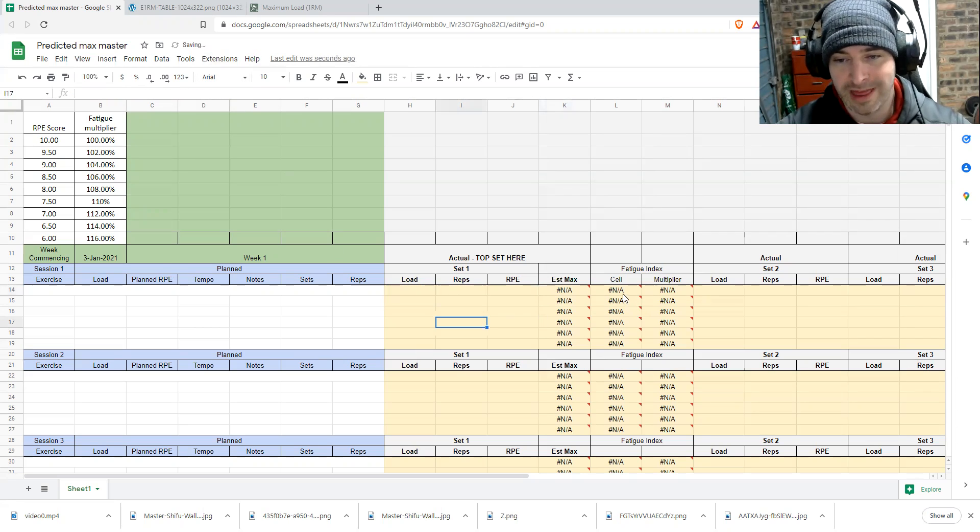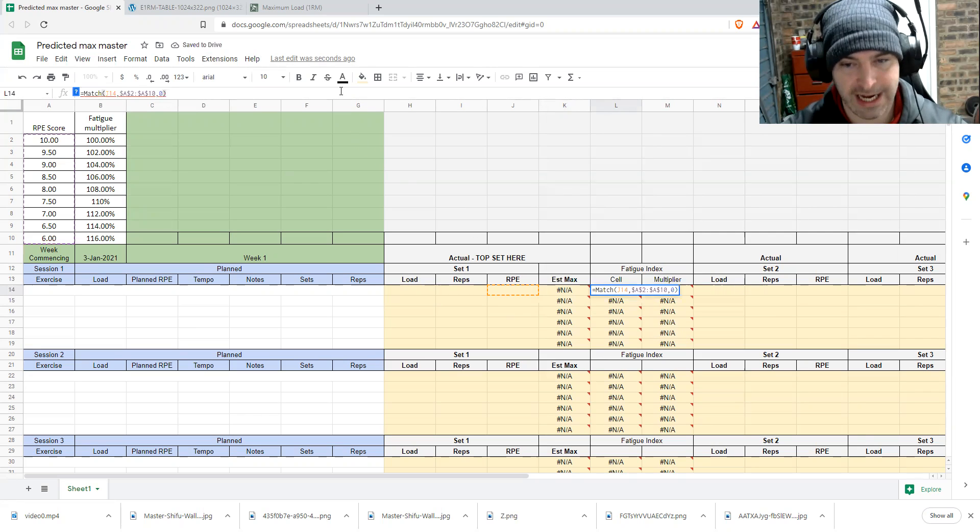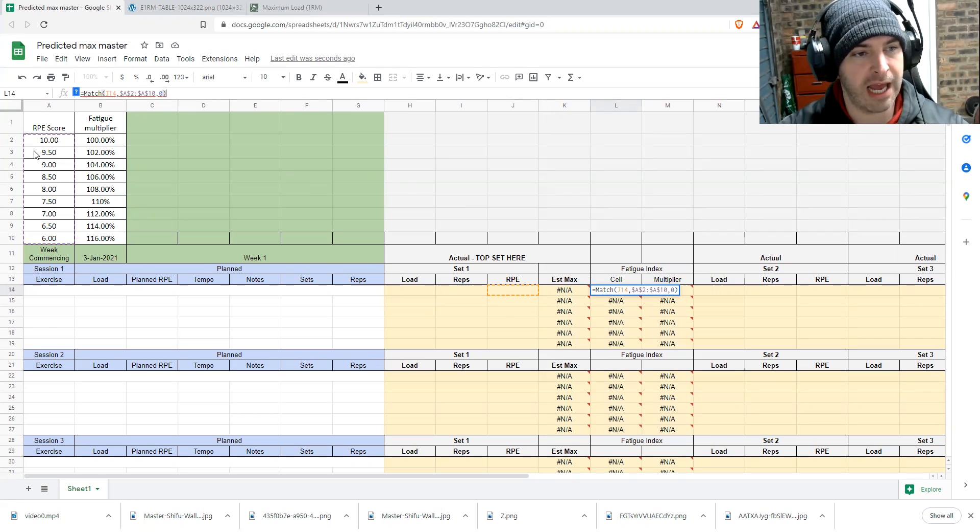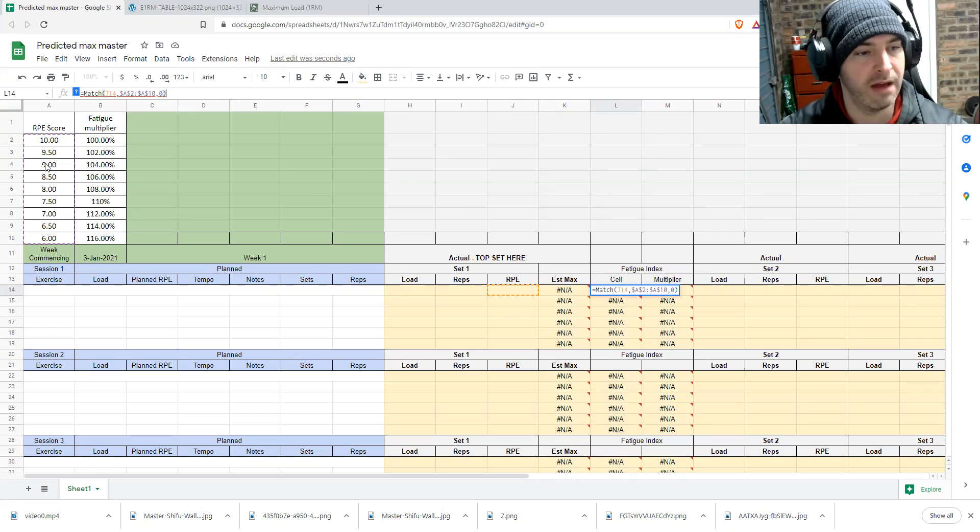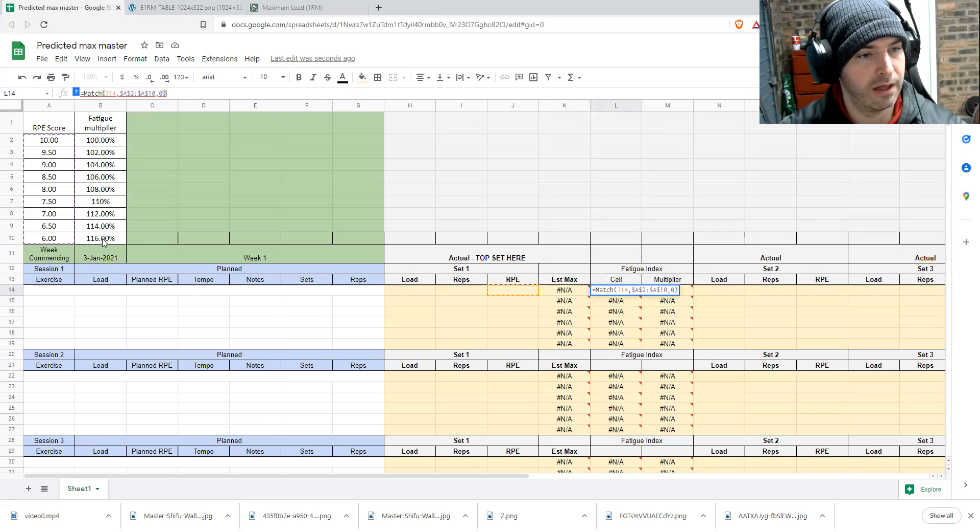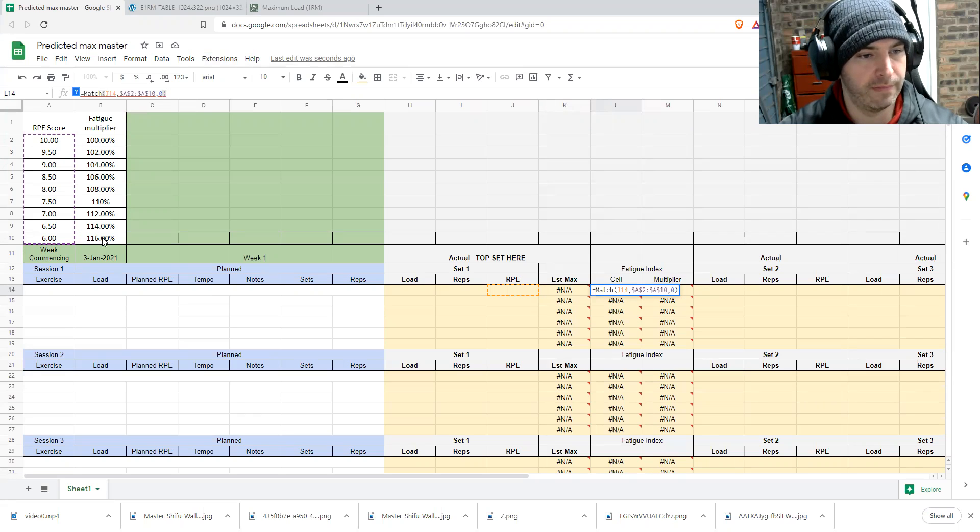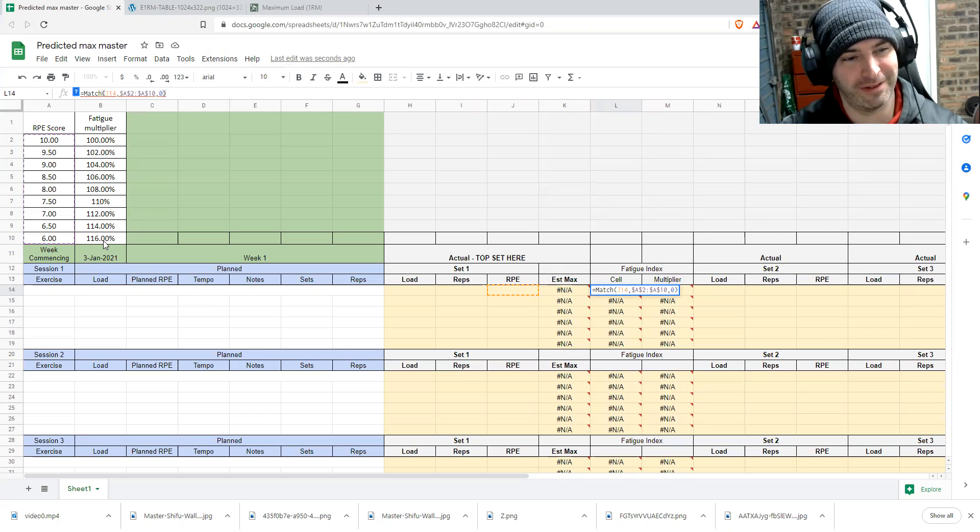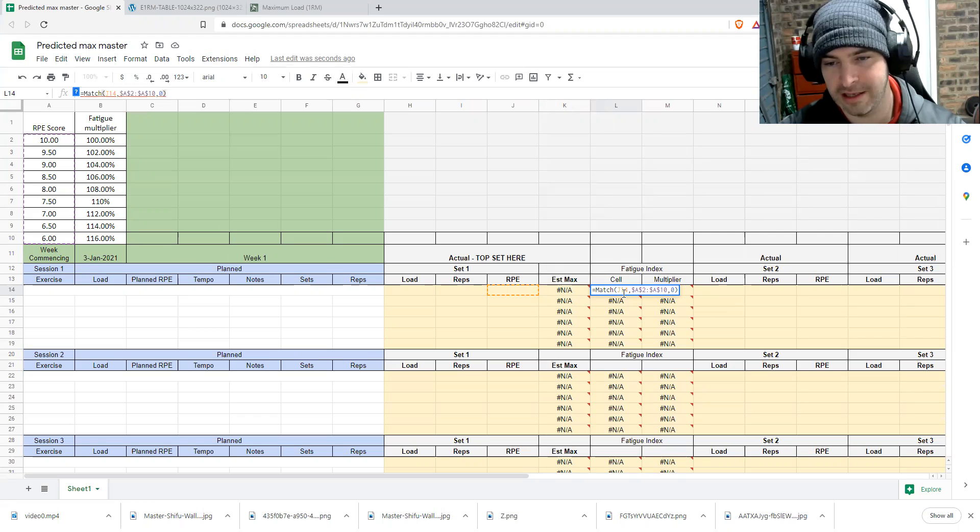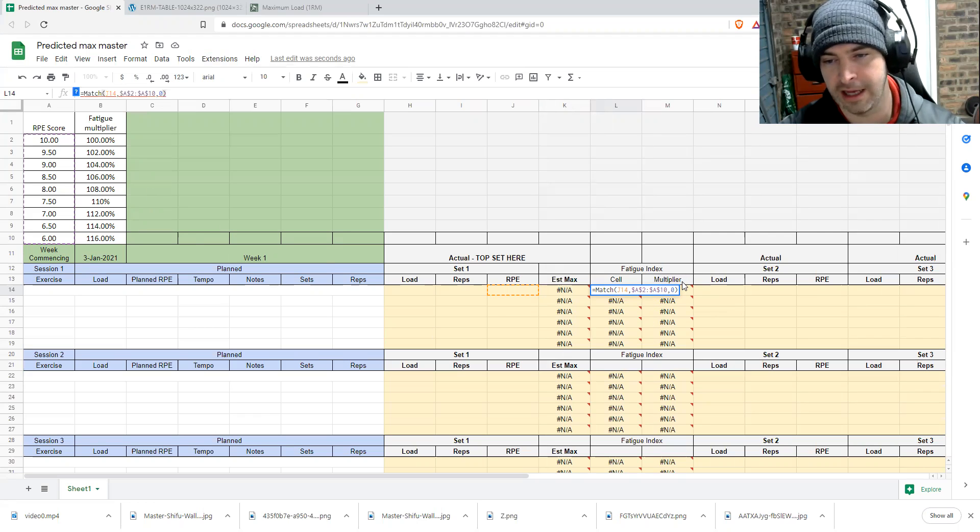So in this cell, we are determining the RPE. So if I get a 10, the lookup will report 10. If it gets six, it will report six. It will report this value.